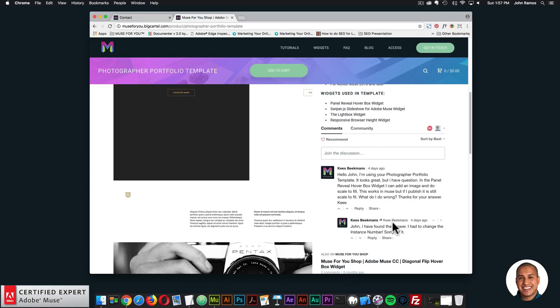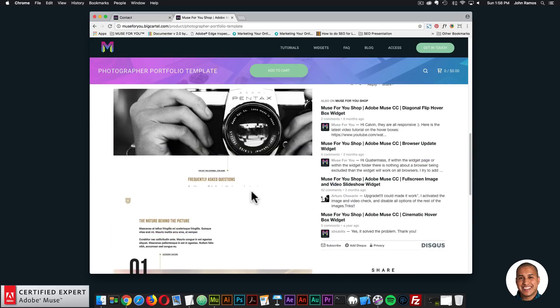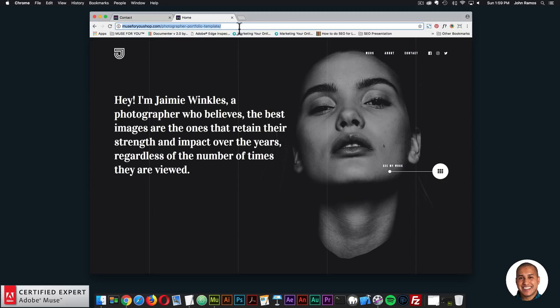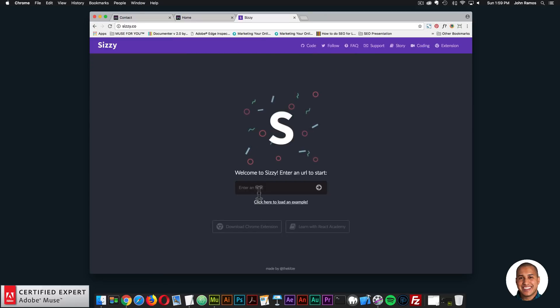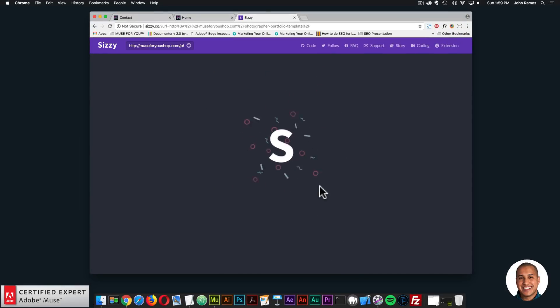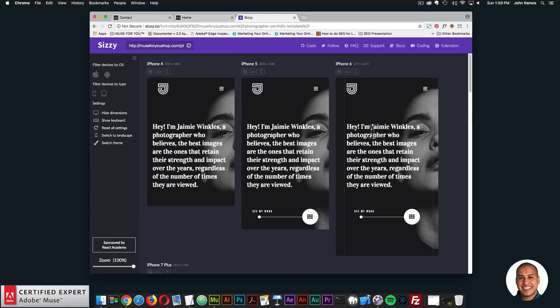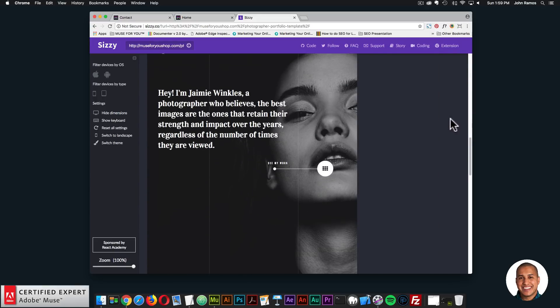There's also a community section if you have any questions about the template. Let's go ahead and see the responsiveness of the template. I'll copy this URL and go to Sissy.co, which is a good way to see your website across different width devices. I'll enter the URL and view the template — here we have the homepage viewed across different width devices.